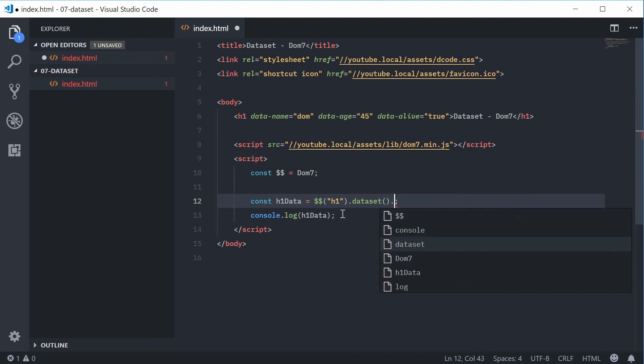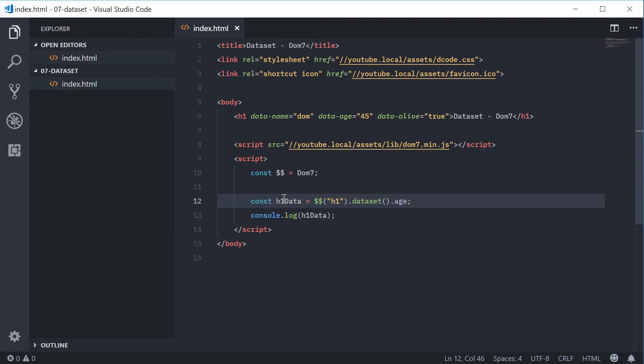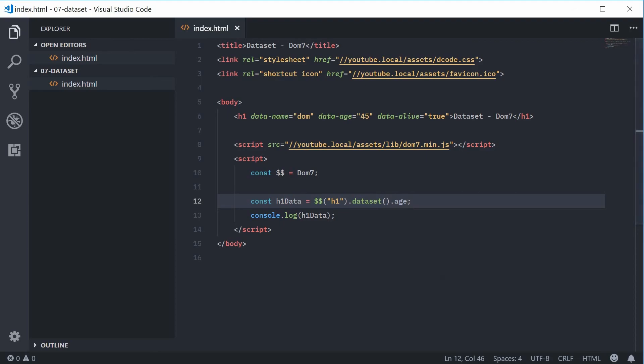So I can say h1.dataset and then dot age like that and now h1Data will contain my age. So I can save this and refresh and we get 45 right there.